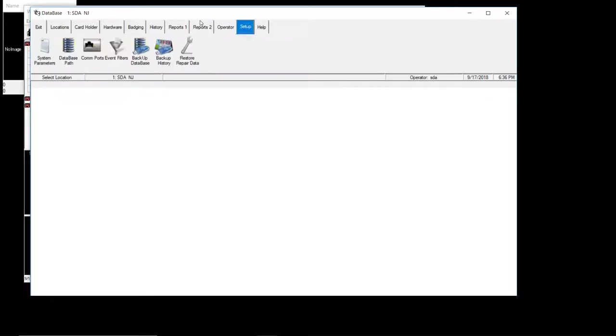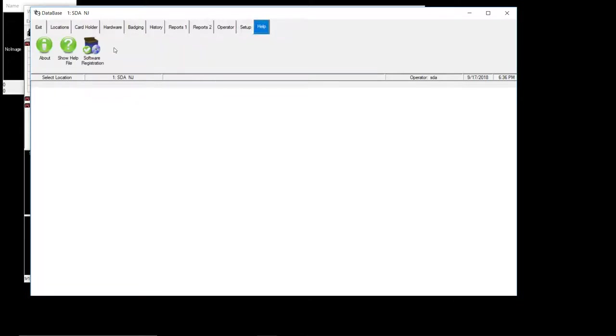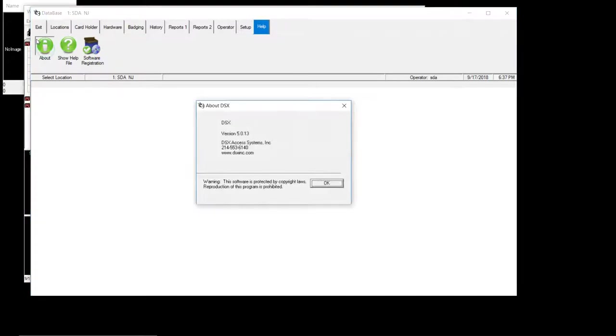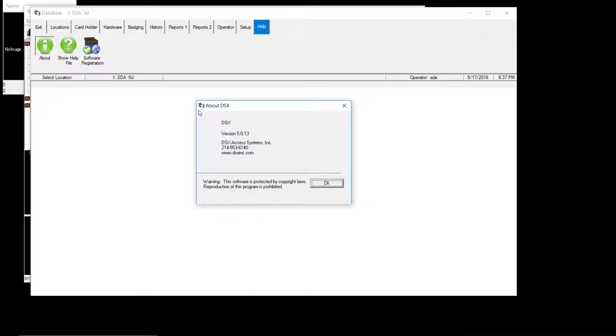Setup. You won't be doing anything in here. This will be done by the analyst technician. Help. You can go to help about. It gives you your version. You might call us and we ask you what version are you working with. You just go to help and about. It gives you the version. 5.013. I do believe the latest version is 5.016. But anything that's 5.0 is considered the newer version.